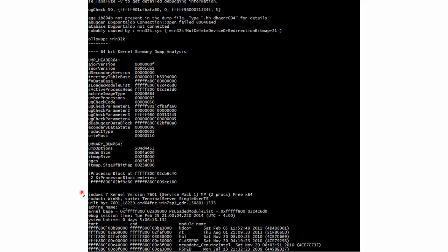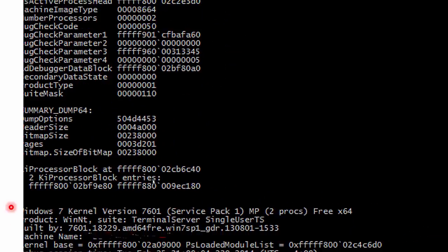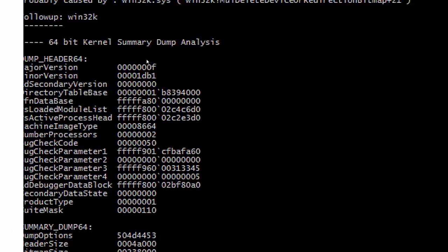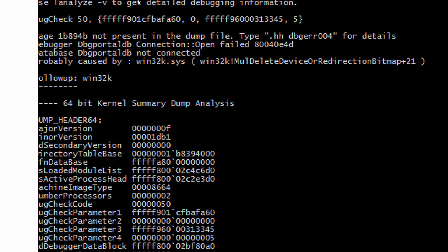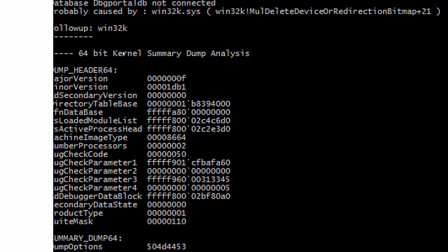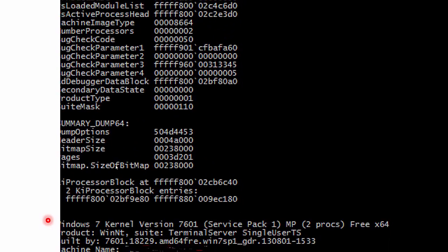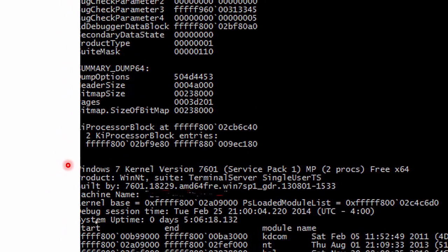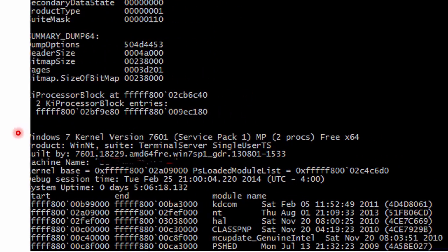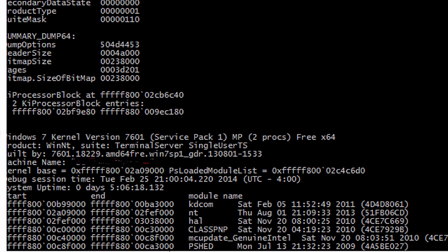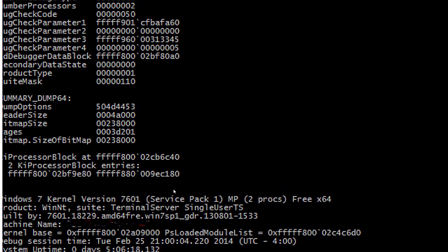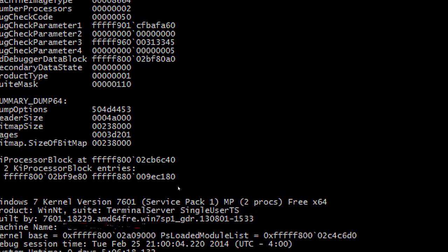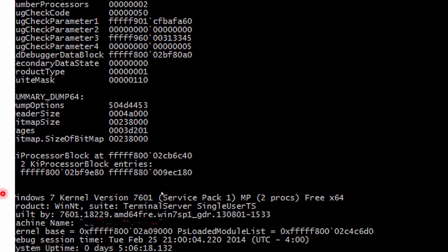This is an example of a valid dump. As you can see it will give you general information about the bug check, information about the machine, and it will display a module list of loaded modules that were in the system at the time of the dump.